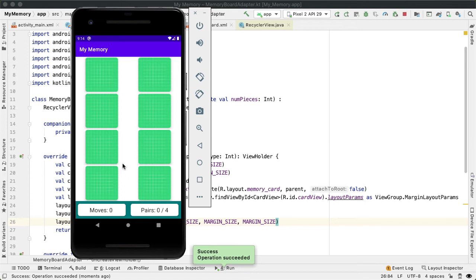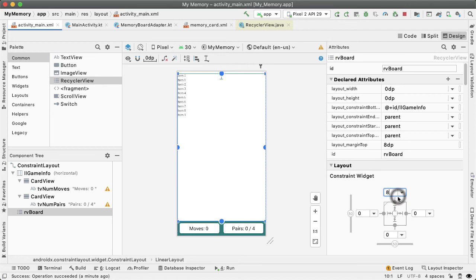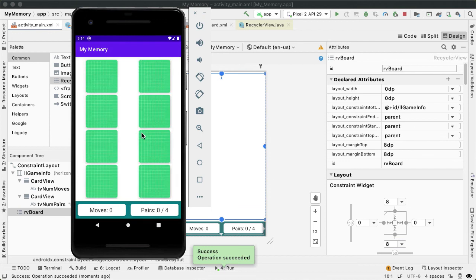That's so much better — we now have a nice white space margin between each memory card. One quick improvement is adding some margin to the recycler view as a whole. Going back into activity_main, we'll add an 8dp margin to the top and bottom of the recycler view. That looks much better, giving us some breathing room between the memory cards and the underlying parent view.